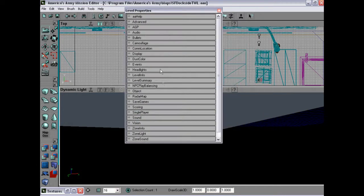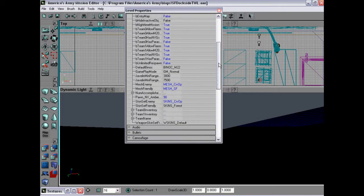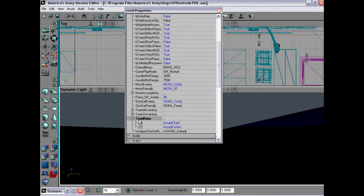Now let's take a look at the level properties. Click AGP, expand that. And if we scroll down, go into team name. Team 0 is Sol East, Team 1 is Sol West.